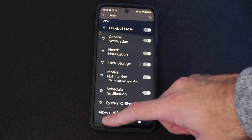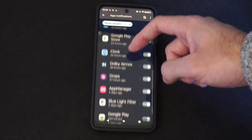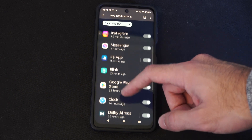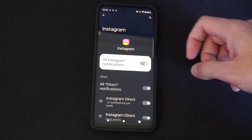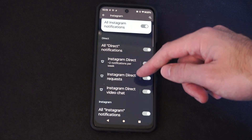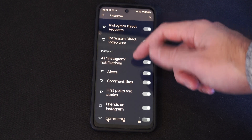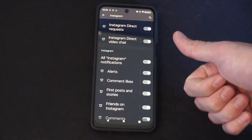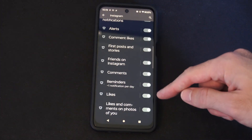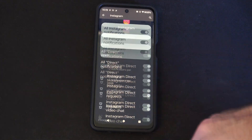Otherwise if we go to like Instagram or Messenger, we can go to certain things where you only receive notifications from certain things like direct requests, video chat — or maybe we just want to receive message notifications and turn off everything else. If you don't want to receive likes or friend requests or something like that, you can break it down further.